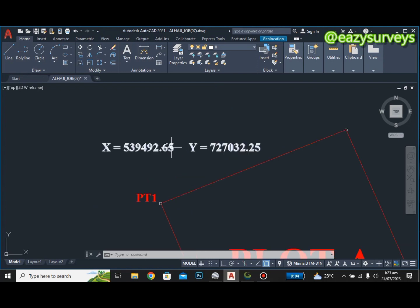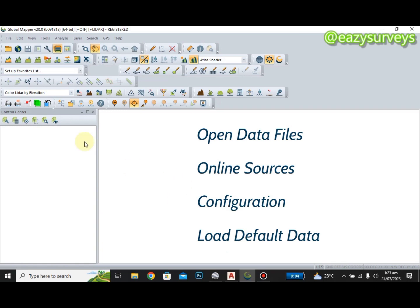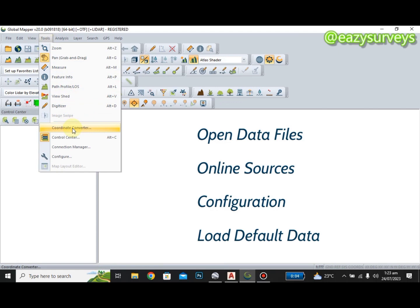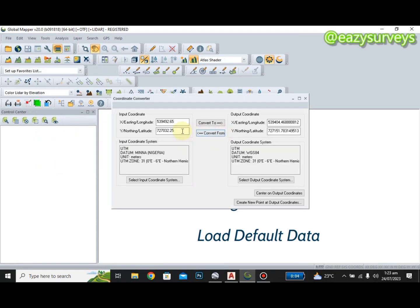I'm going to use Global Mapper to convert these coordinates. I'll open Global Mapper, then go to Tools and select Coordinate Converter. On the coordinate converter, you select the origin datum or origin reference system, then select the target datum or target reference system you want to convert the coordinates to.